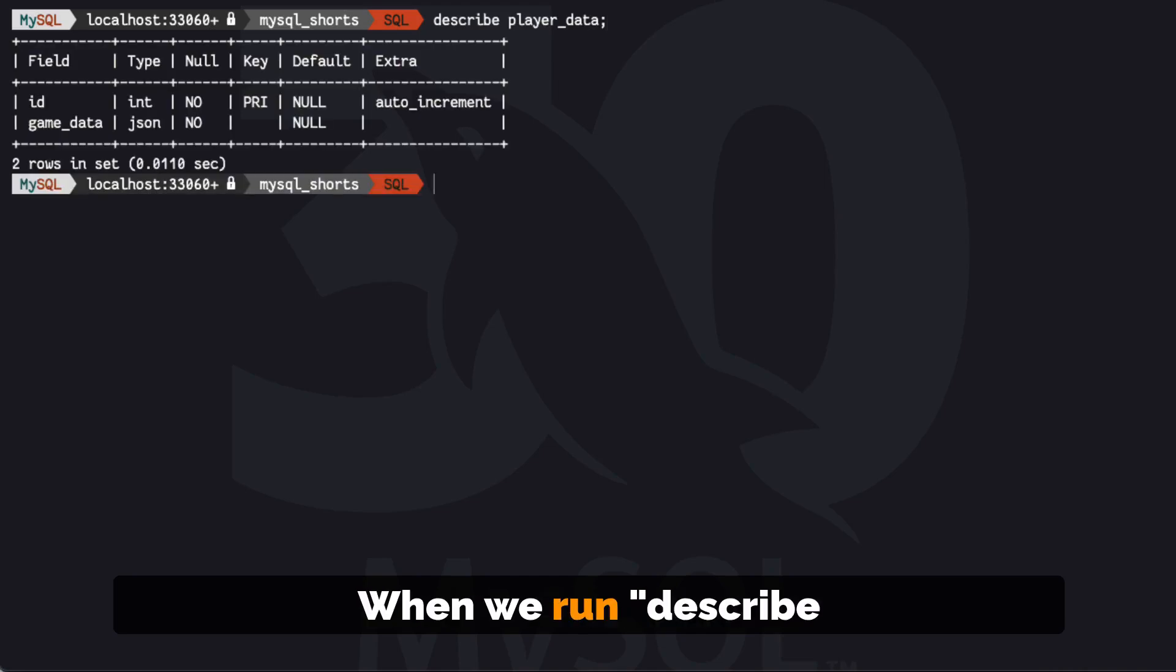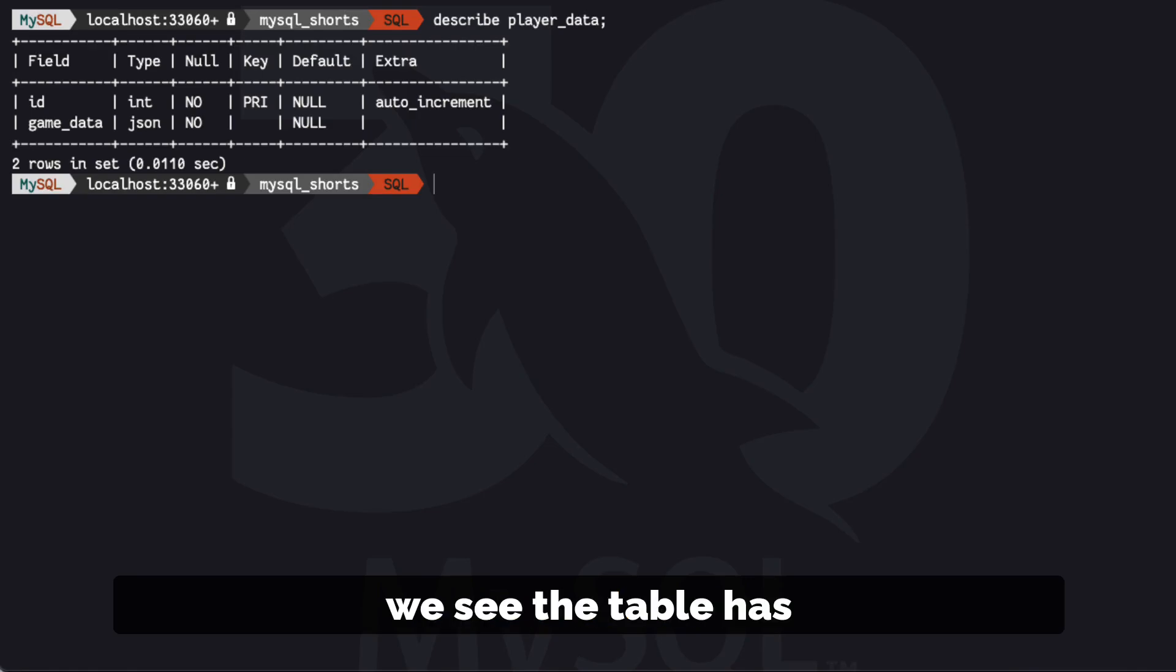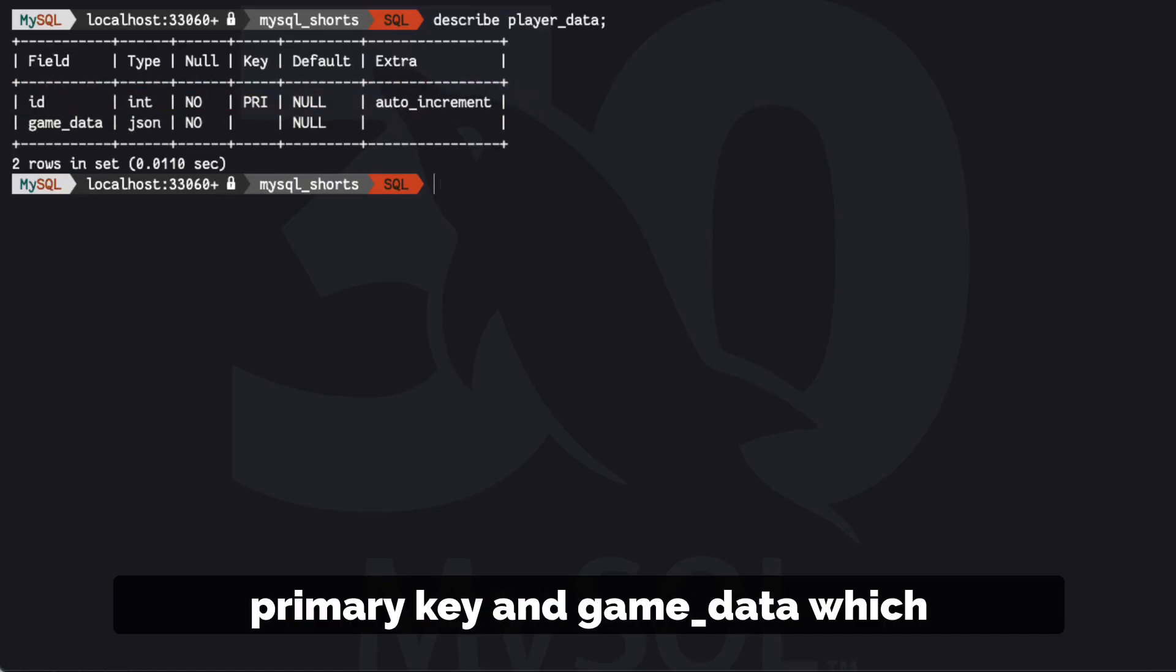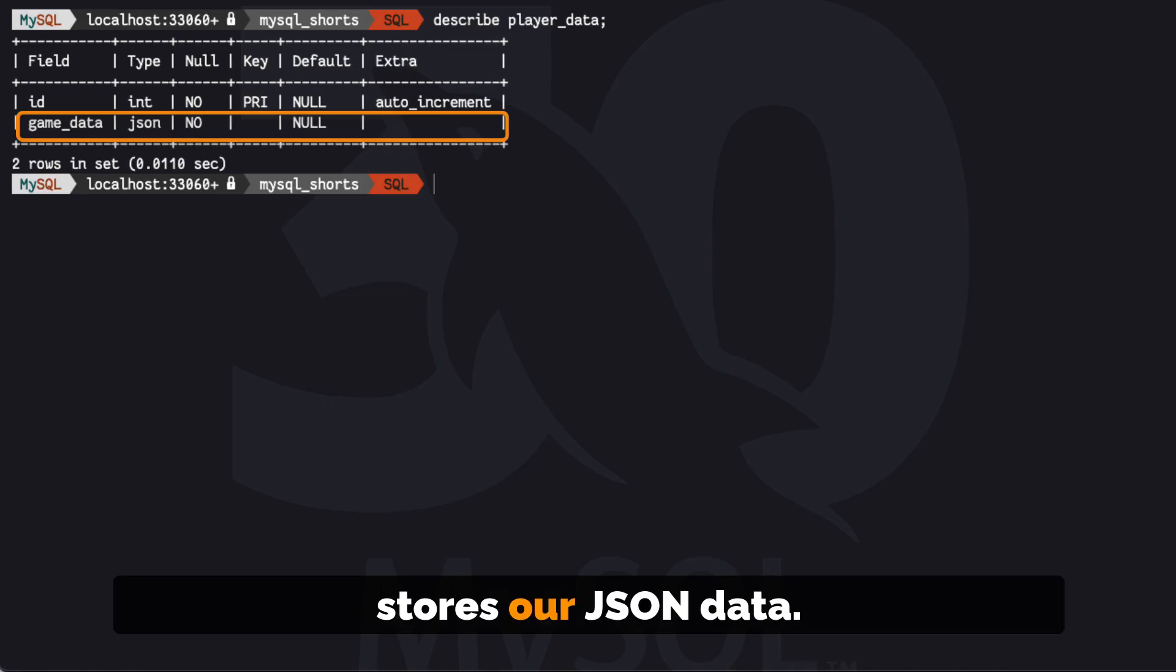When we run describe player_data, we see the table has two columns: an ID which serves as the primary key and game_data which stores our JSON data.